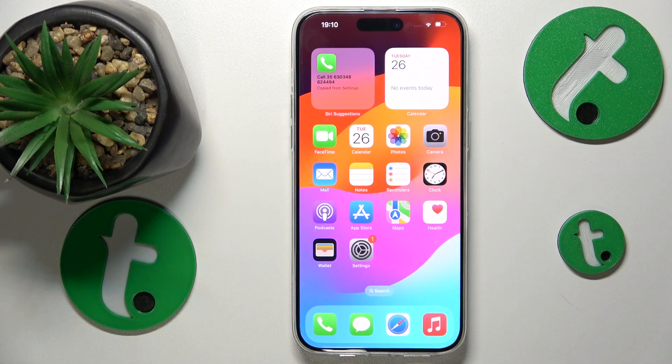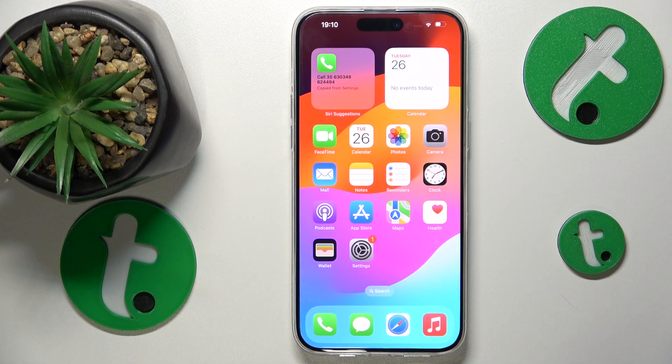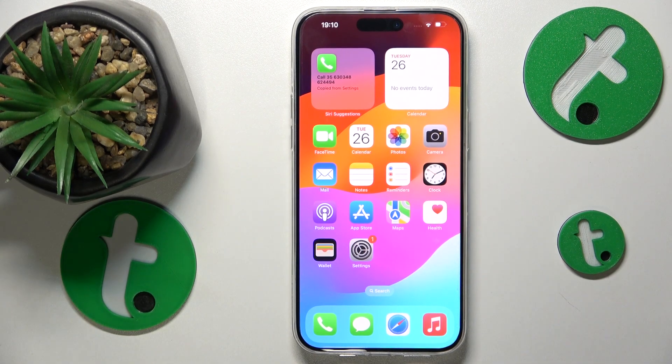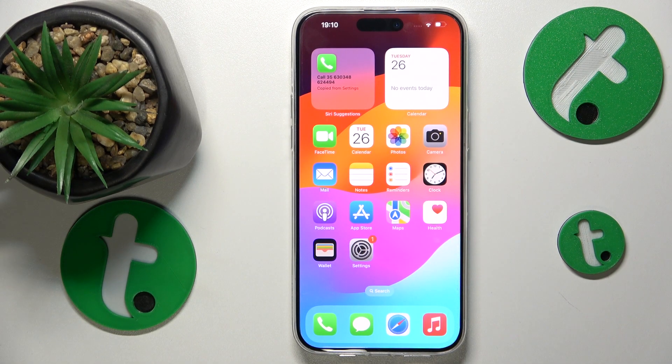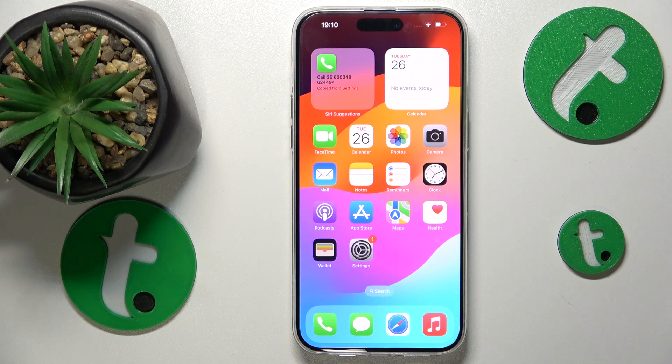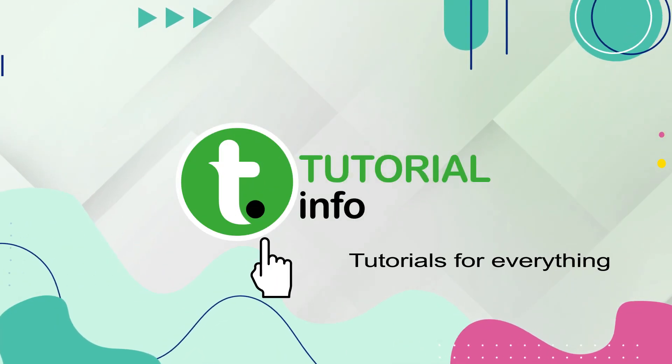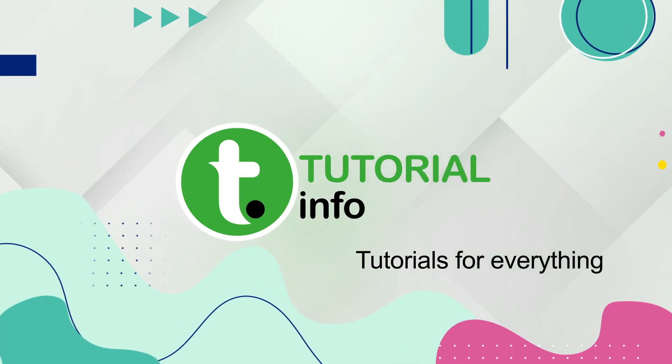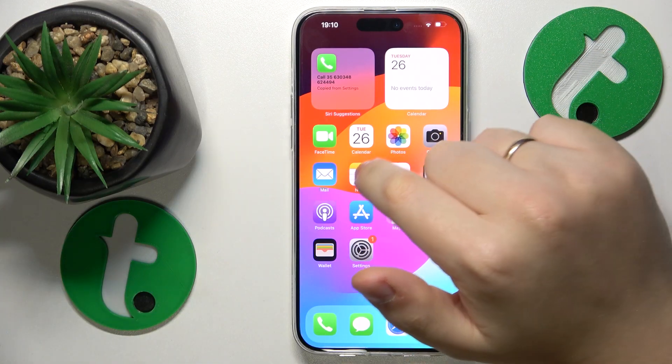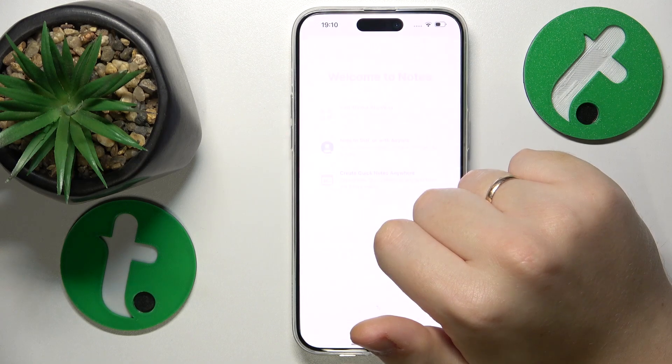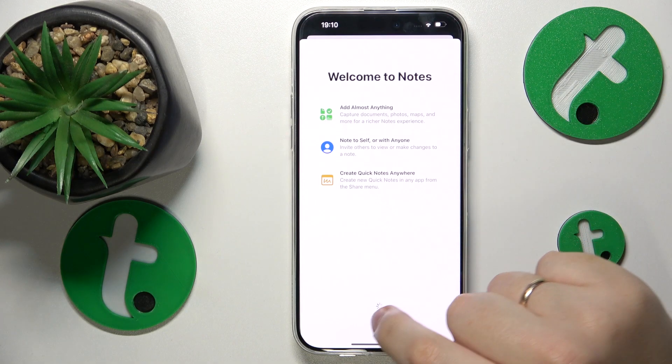This is iPhone 15 Pro Max and today I'll show you how you can scan a document into a PDF file on this interface. So to start, you will need to find and launch the Notes app.